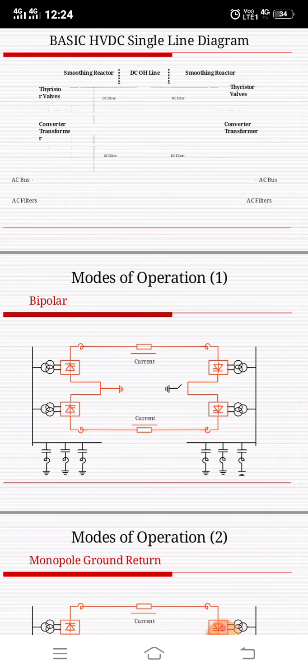The second type is bipolar with a dedicated metallic return path for monopolar operation. If there are restrictions on even temporary use of electrodes, or if the transmission distance is relatively short, a dedicated LVDC metallic return conductor can be considered as an alternative to a ground return path with electrodes.